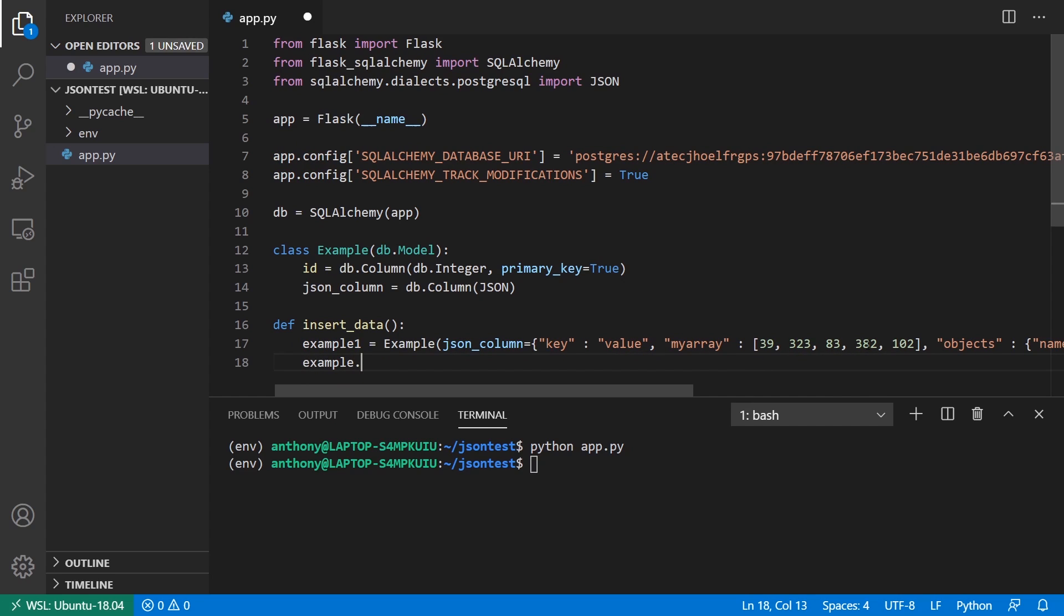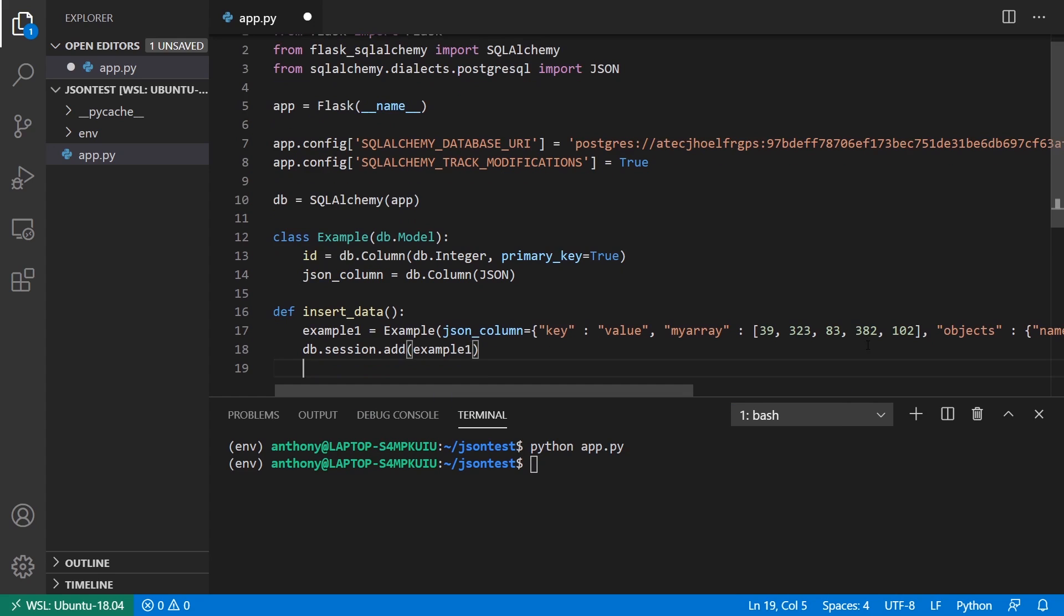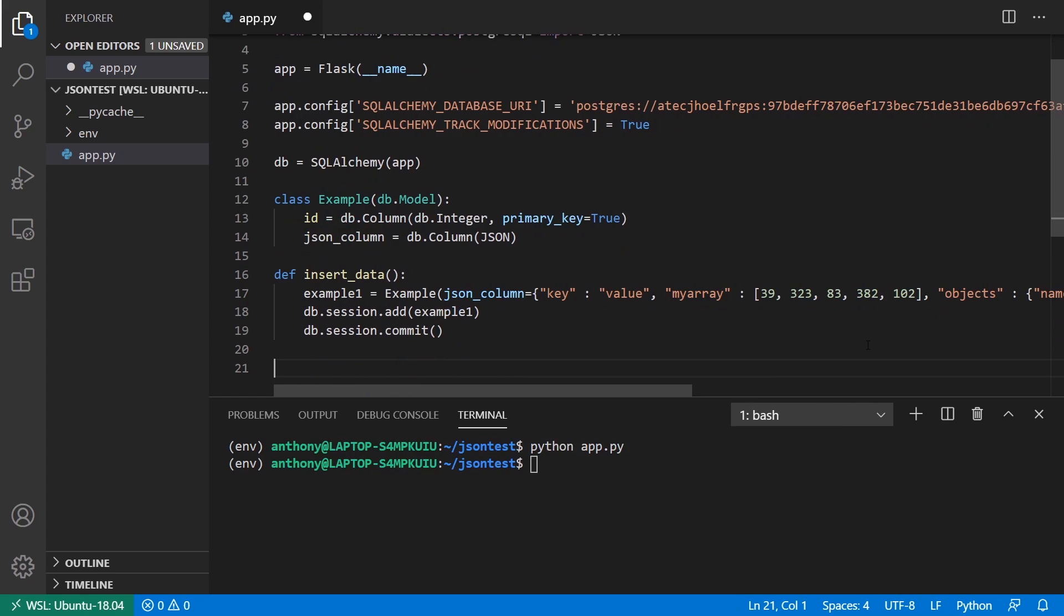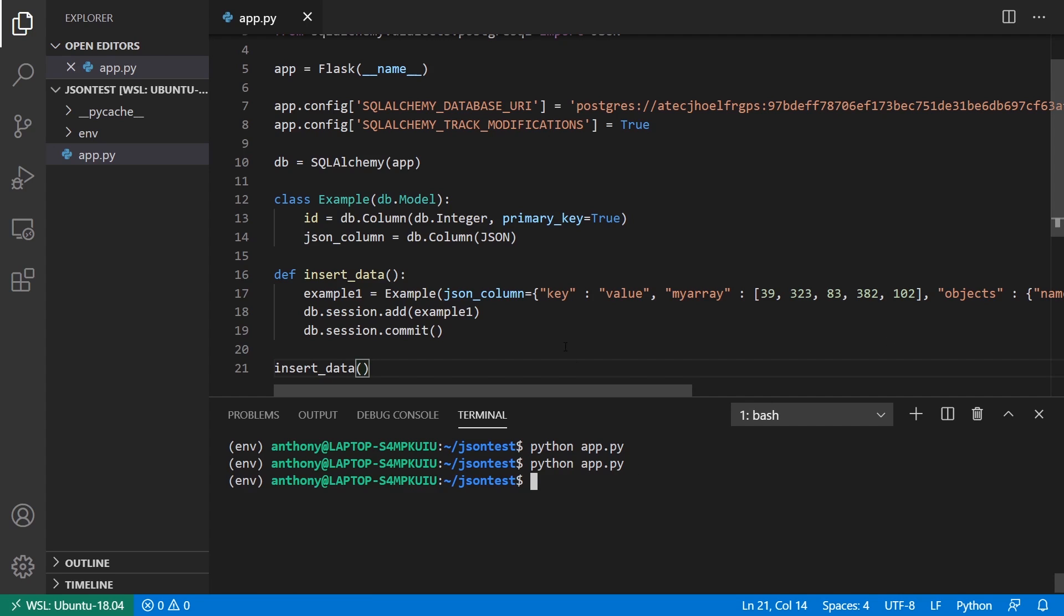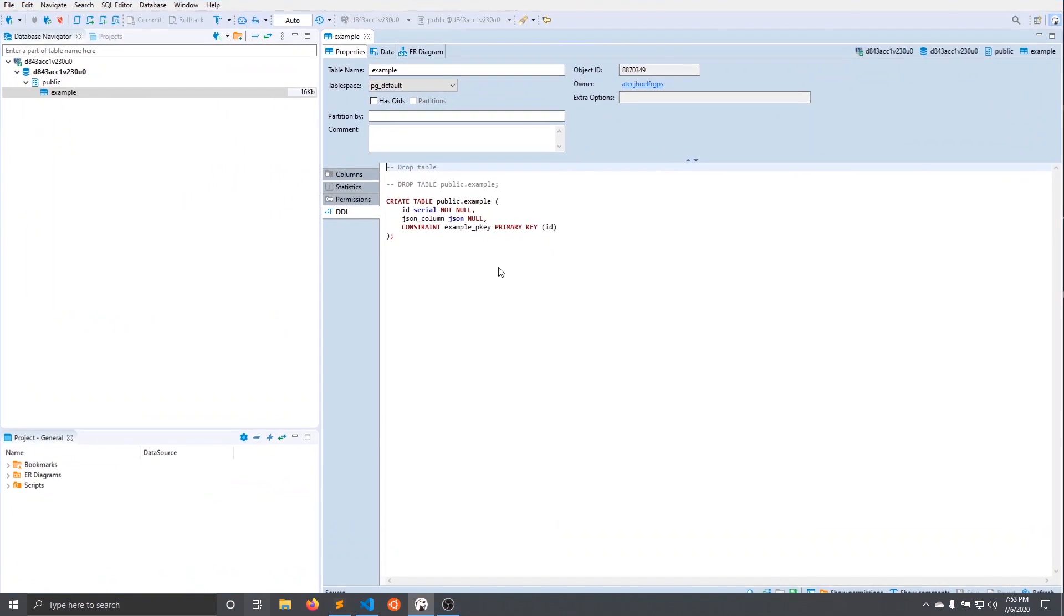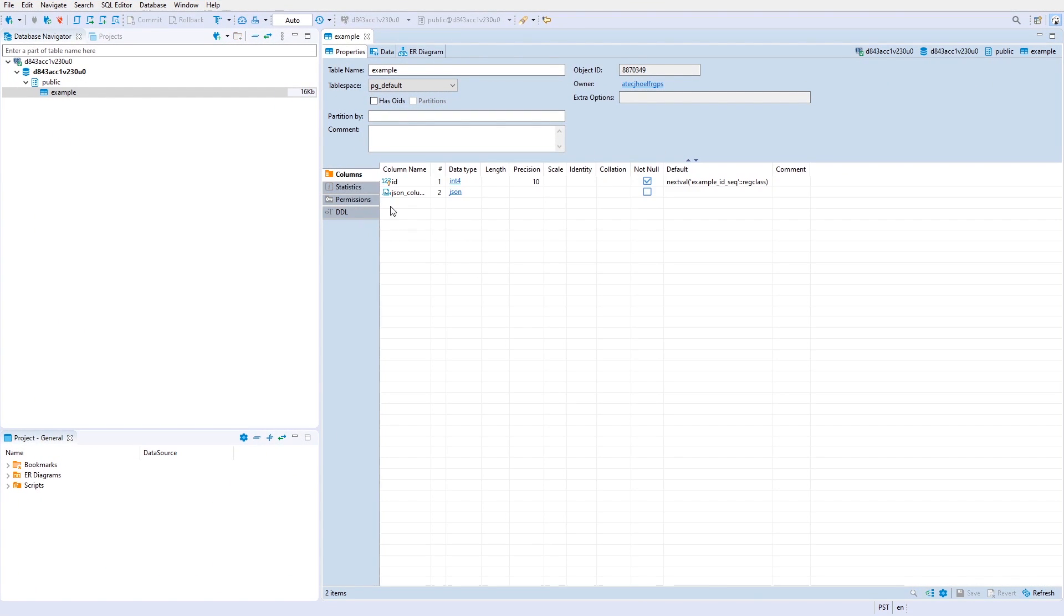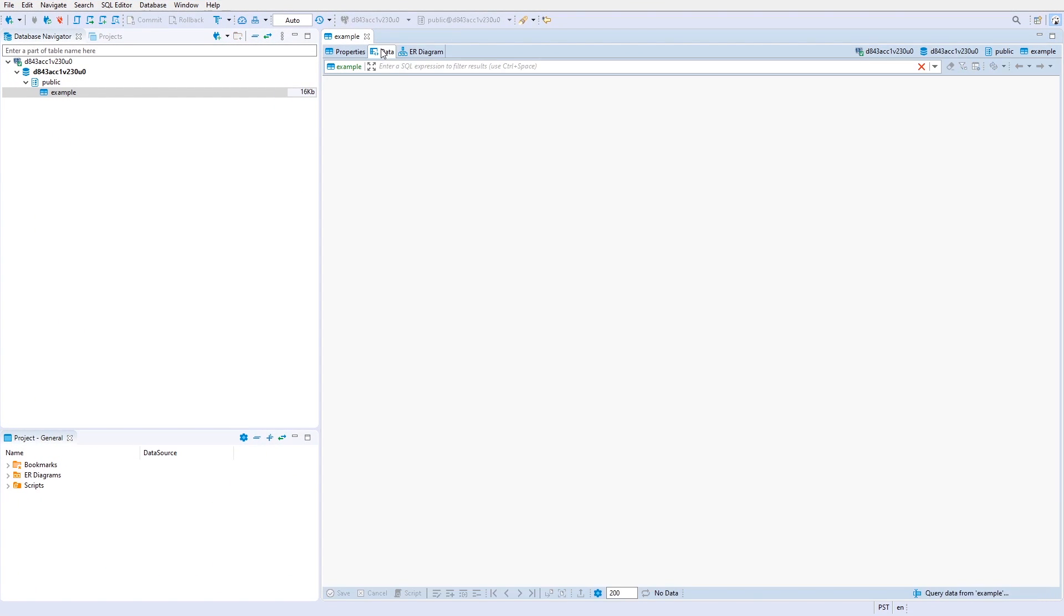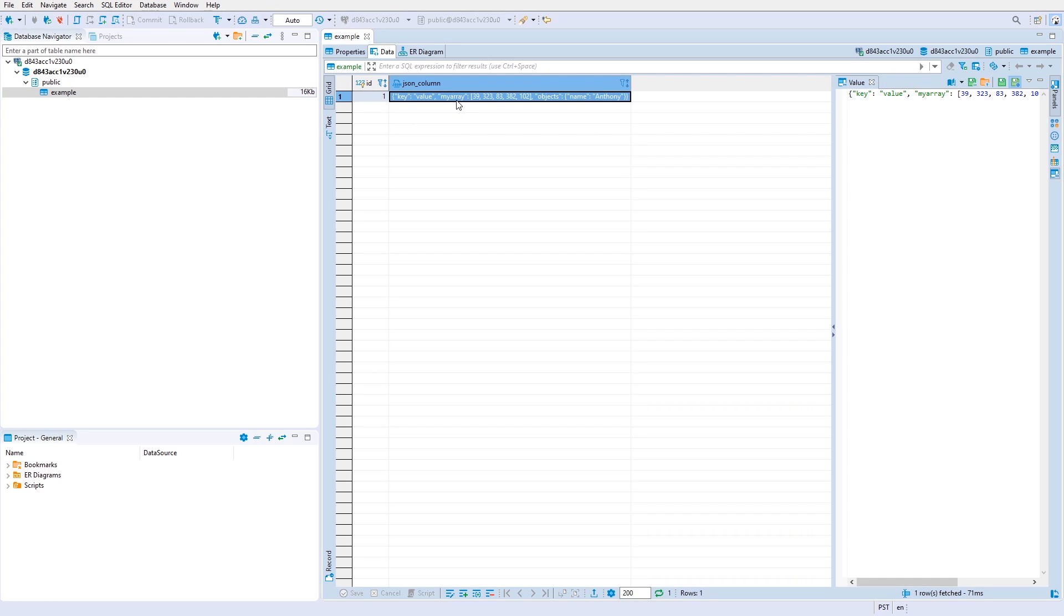So example one, or it should be db.session add example one. And then I can do db.session commit. And I can just run this. So insert data. So I'll run the script again. And it should have inserted. So let me go over to the database browser. I'll go to columns or actually not columns, but data up here. And we see I can see all the data that I inserted just a second ago. So this is JSON data.